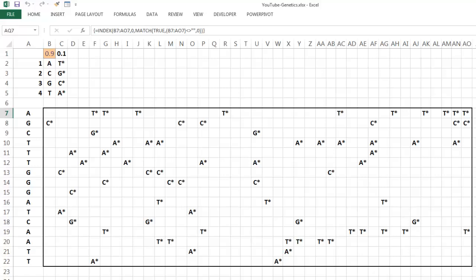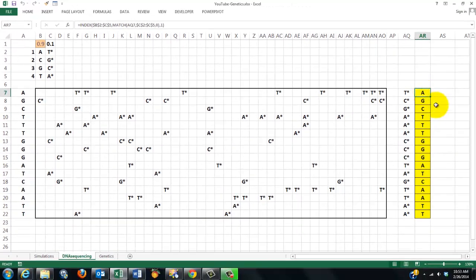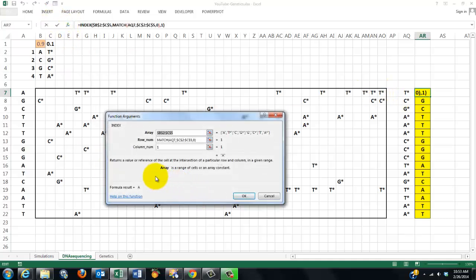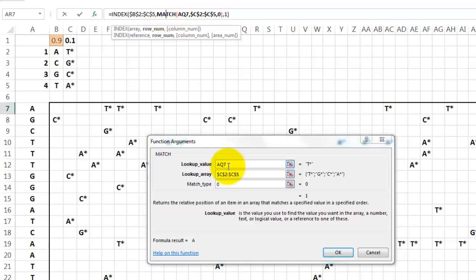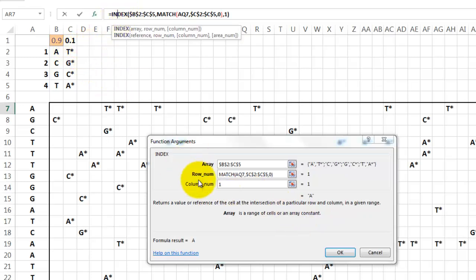So when we copy that formula down, here we have to find the complementary code, which is basically very simple. You use the INDEX function again: you look in B2 through C5, you find a matching case for AQ7 — that is the T marked — in the lookup range C2 through C5, match type 0. When you go back to INDEX, you will find it found A there — that is the complementary code of T.